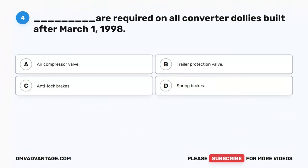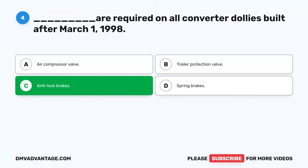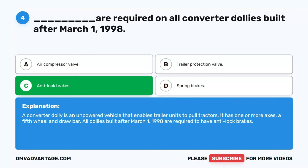Question 4. Blank are required on all converter dollies built after March 1st, 1998. A. Air compressor valve. B. Trailer protection valve. C. Anti-lock brakes. D. Spring brakes. The correct answer is C. Anti-lock brakes. A converter dolly is an unpowered vehicle that enables trailer units to pull tractors. It has one or more axles, a fifth wheel, and drawbar. All dollies built after March 1st, 1998 are required to have anti-lock brakes.